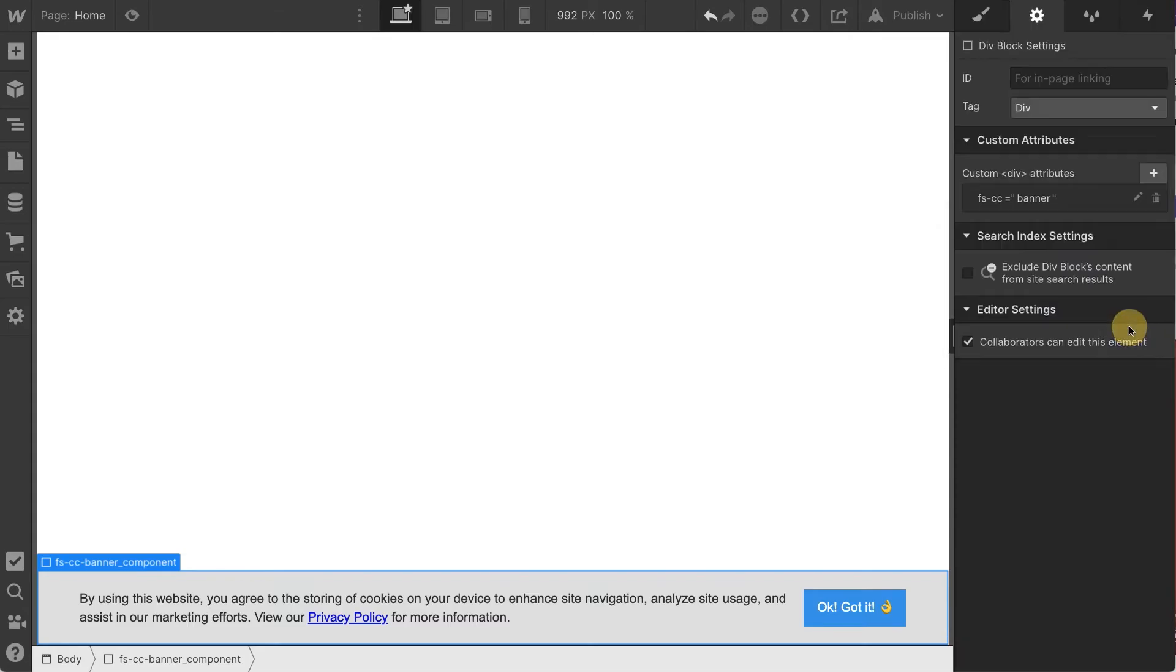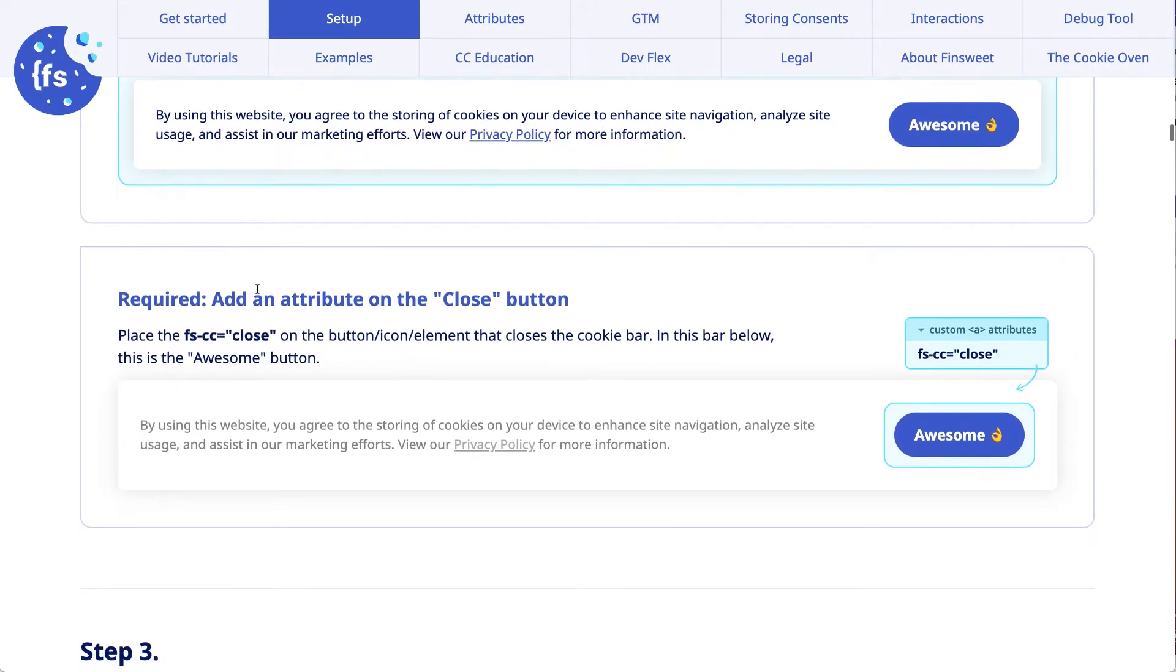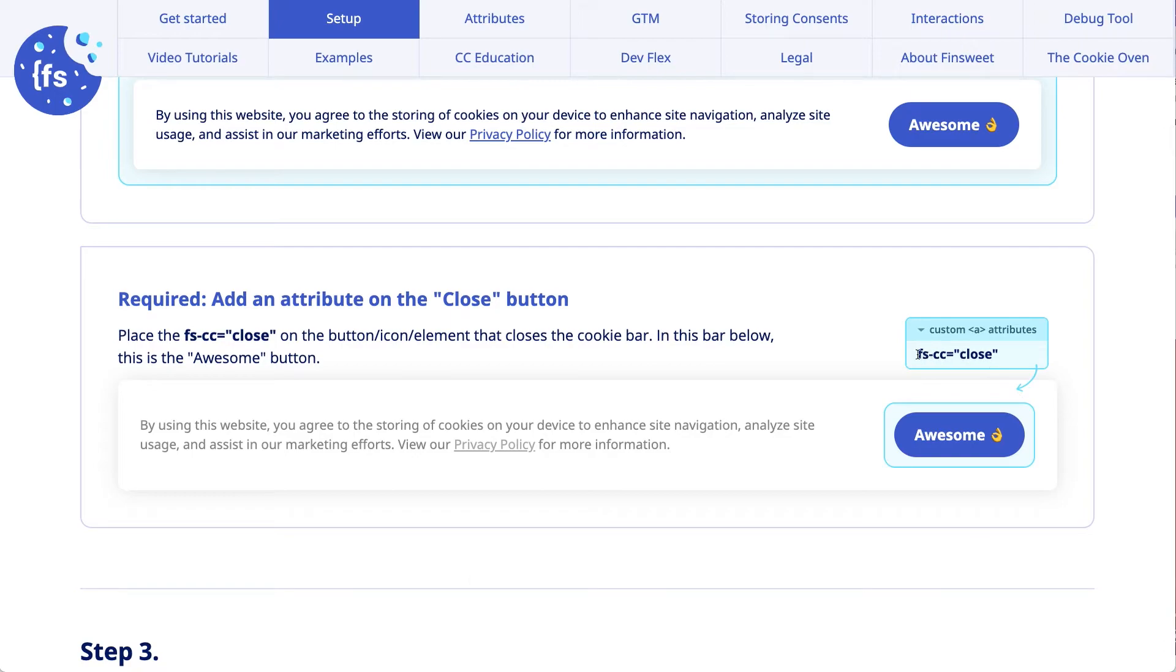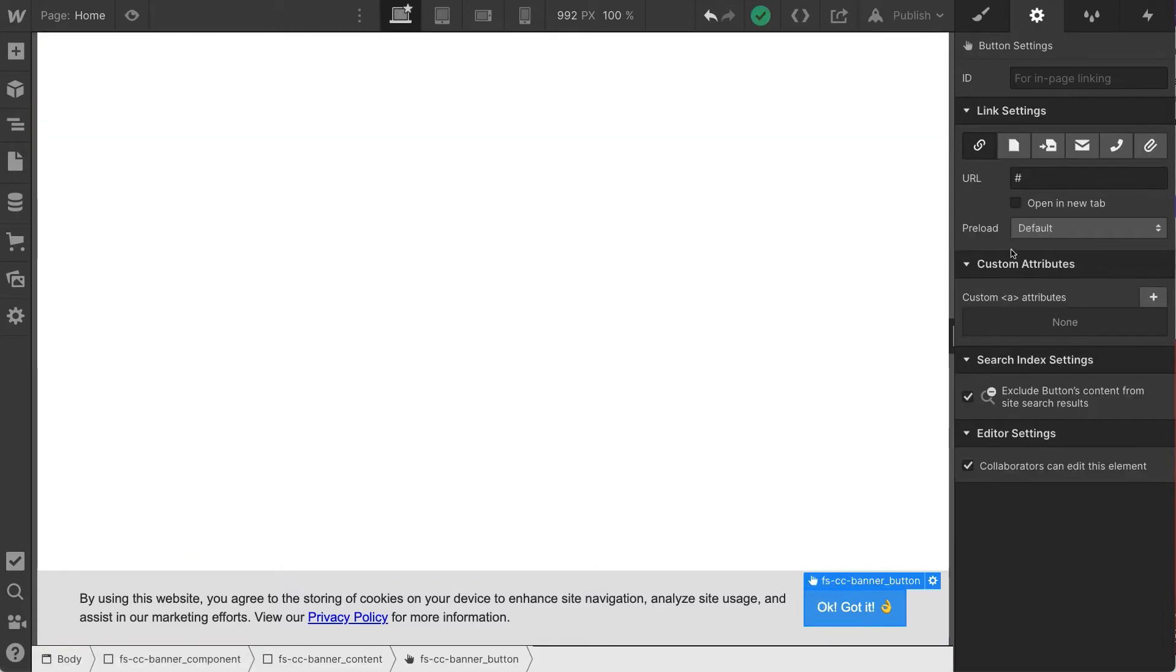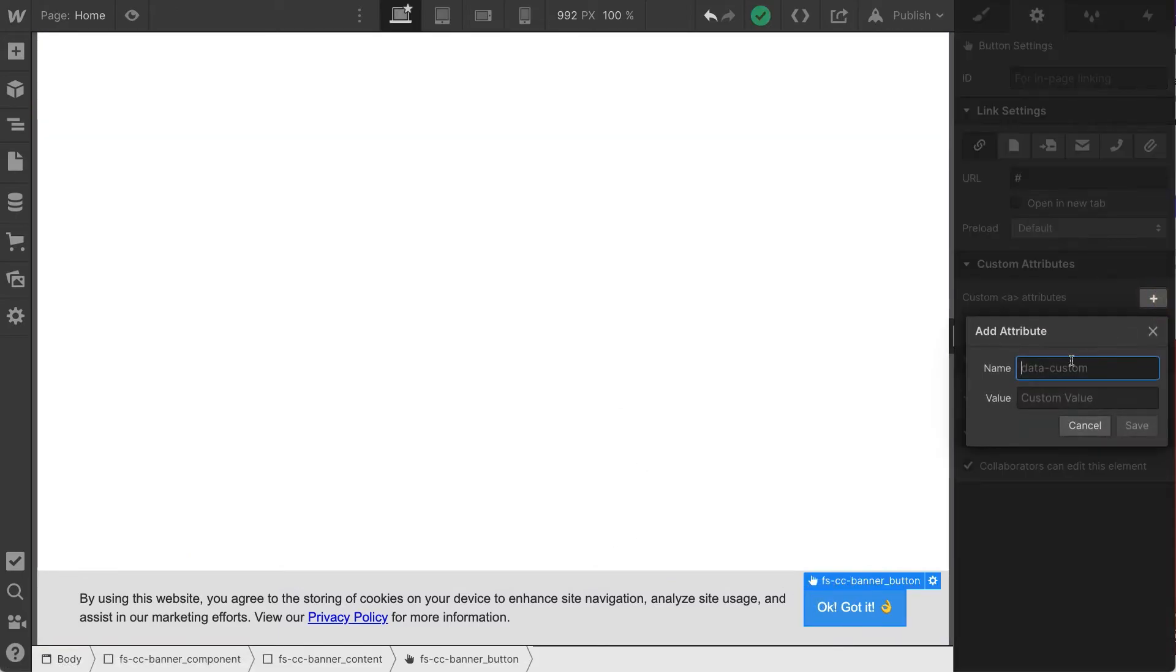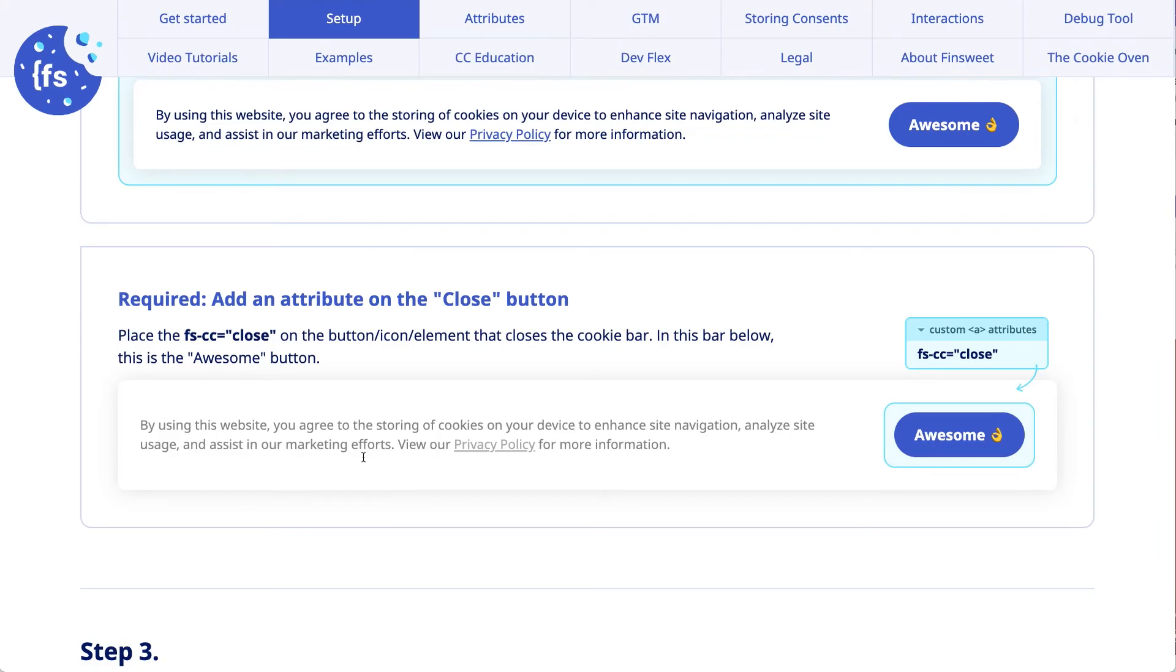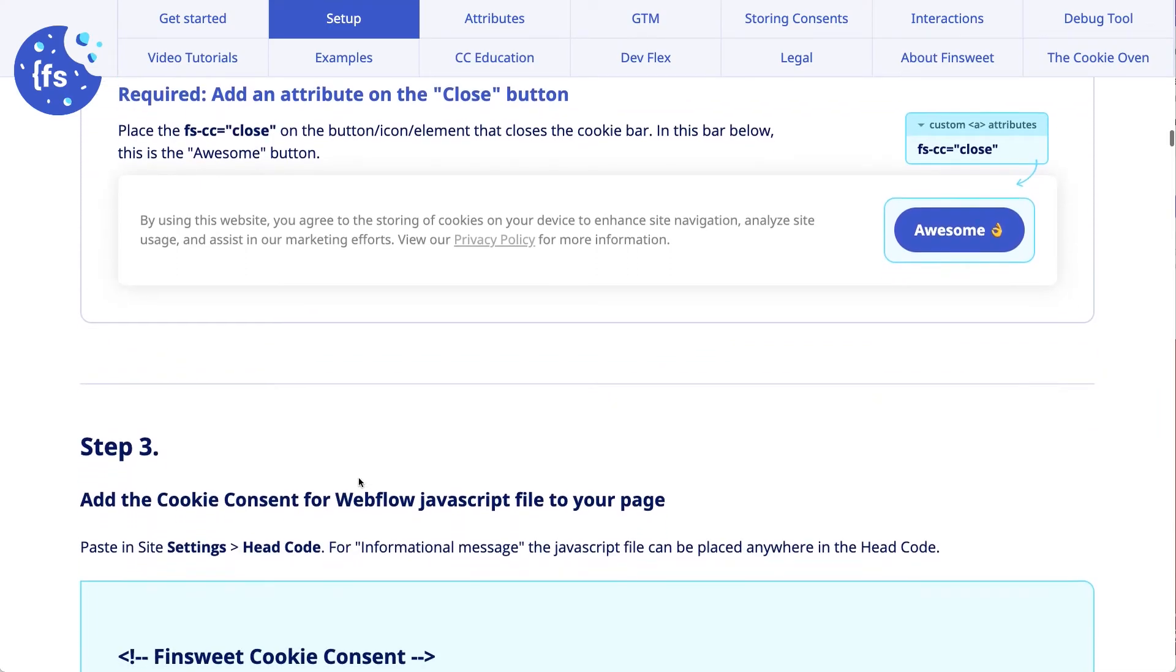Back to the docs. And we have a close button. FSCC close on our OK button. So let's go and do that as well. We have FSCC close. Great.